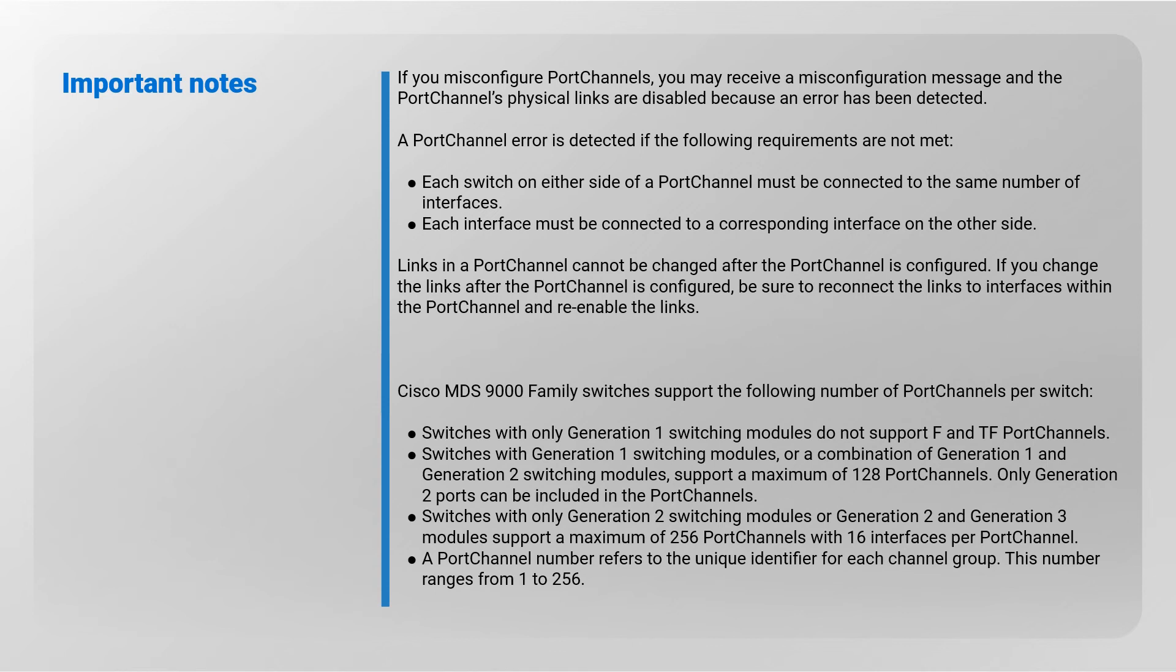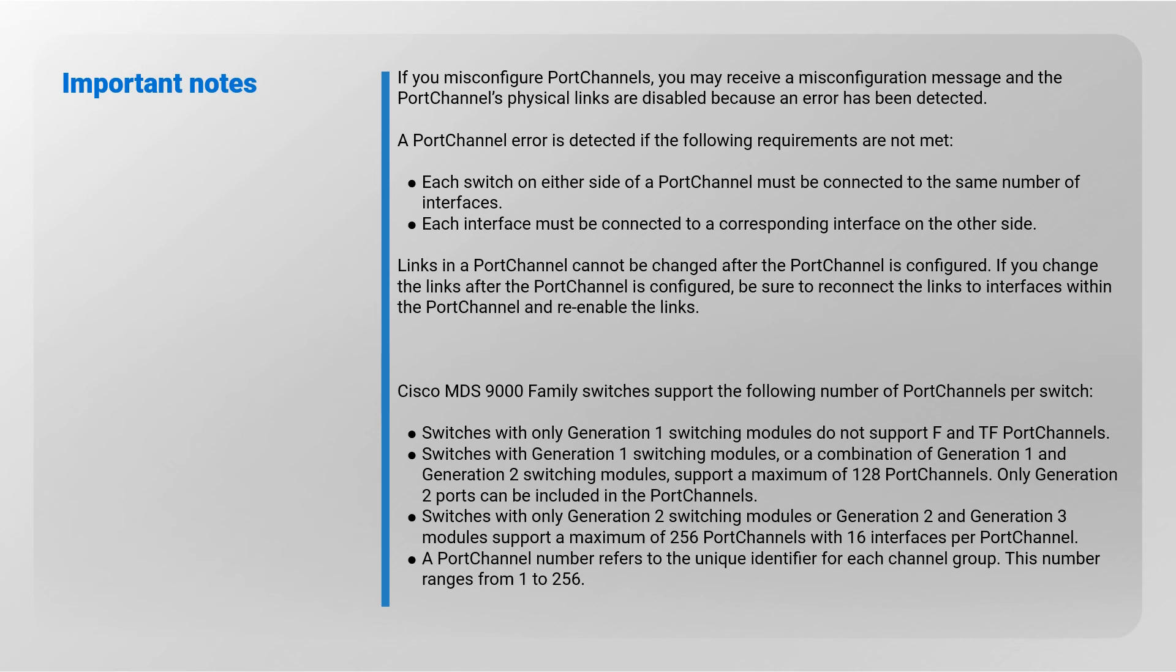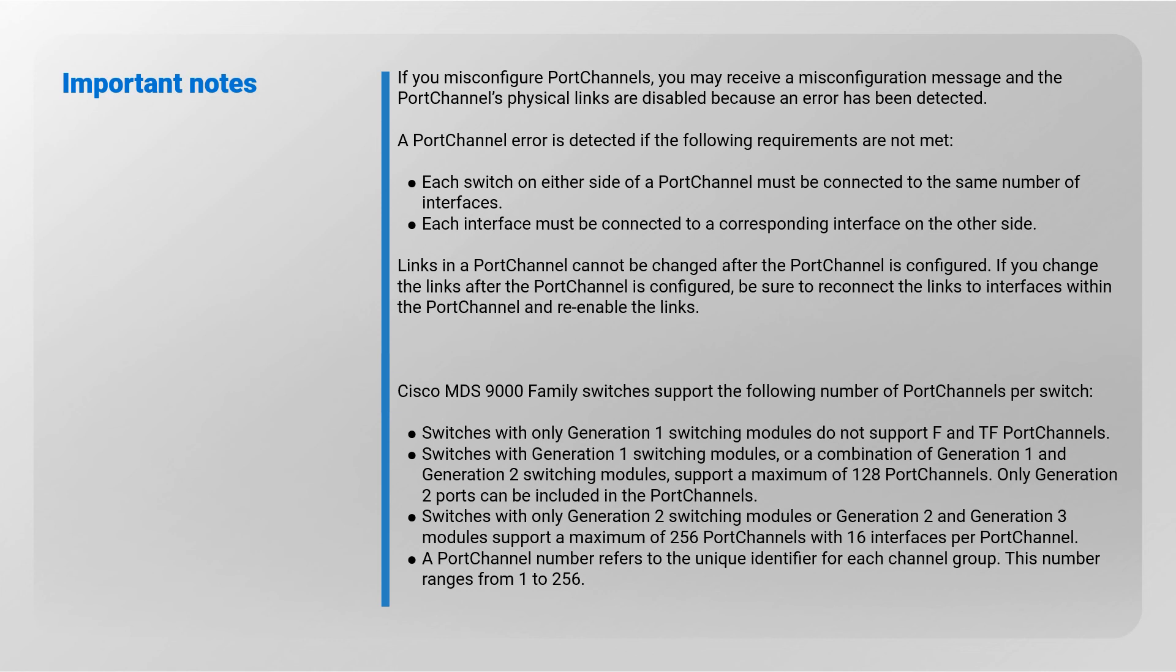Cisco MDS 9000 family switches support the following number of port channels per switch: switches with only Generation 1 switching modules do not support F and TF port channels. Switches with Generation 1 switching modules or a combination of Generation 1 and Generation 2 switching modules support a maximum of 128 port channels. Only Generation 2 ports can be included in the port channels. Switches with only Generation 2 switching modules or Generation 2 and Generation 3 modules support a maximum of 256 port channels with 16 interfaces per port channel. A port channel number refers to the unique identifier for each channel group. This number ranges from 1 to 256.